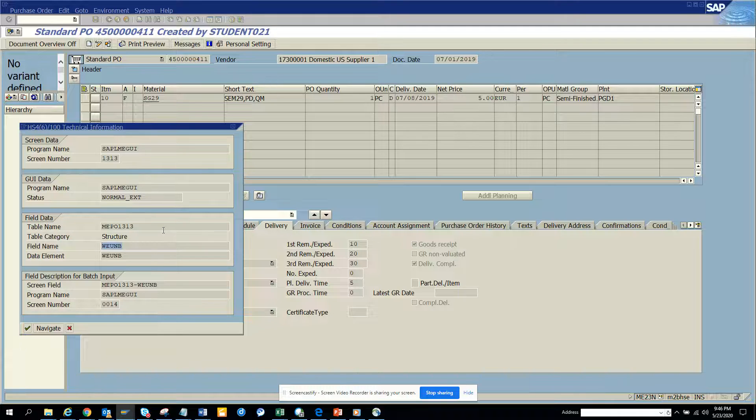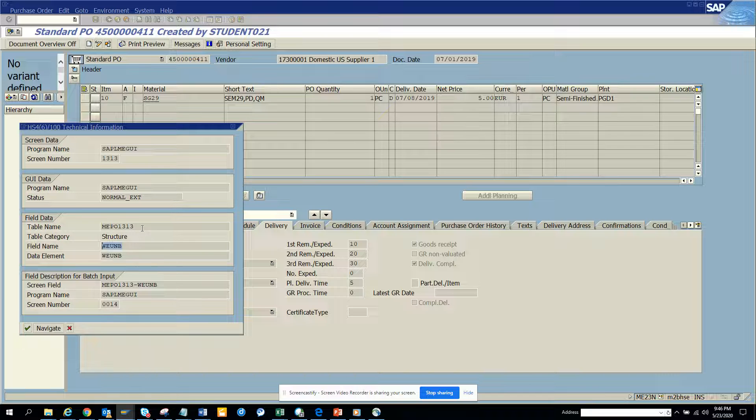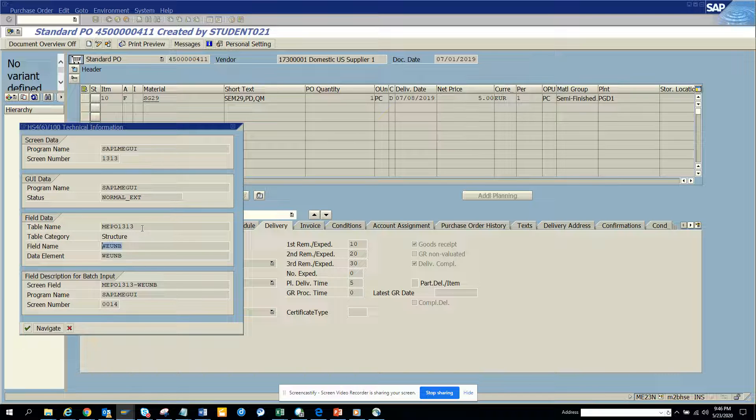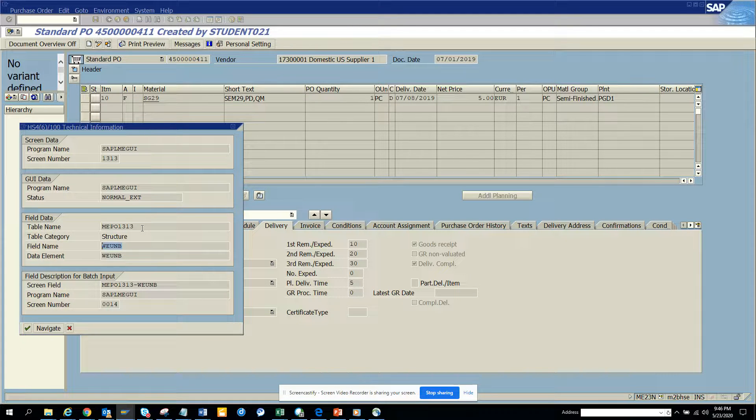Again, this is the structure. Most of the standard SAP screens always give the structure, they don't give the table name to make your life a little miserable. But if you are smart enough, you will find it. So that's it, stay tuned to my SAP channel and happy SAP learning. Have a great day.